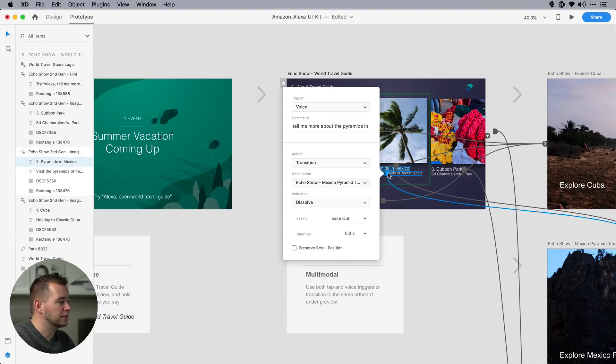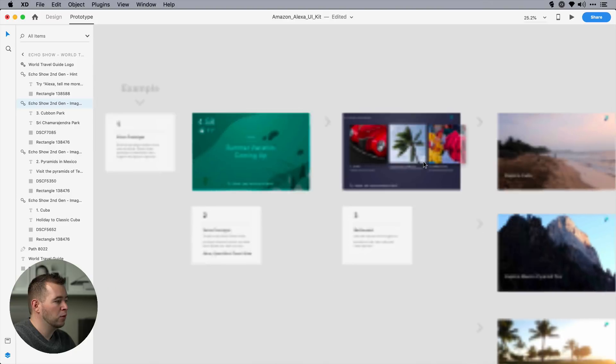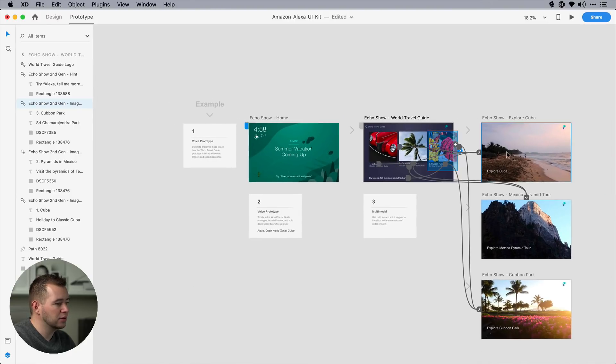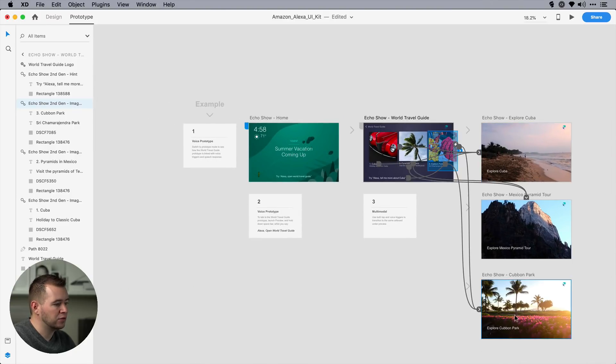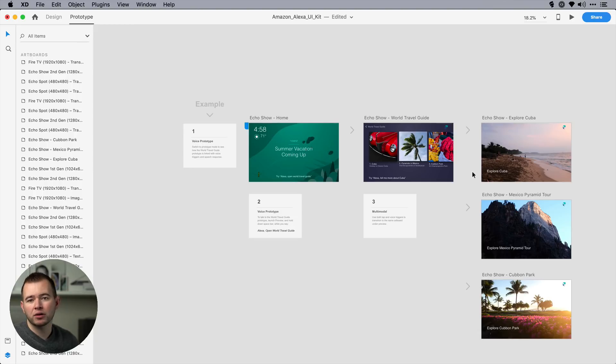if I click on this, if you say, tell me more about the pyramids, or tell me more about Gubion Park, we can change that here. So, we have these three boxes linked to these three artboards with voice triggers.